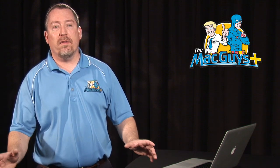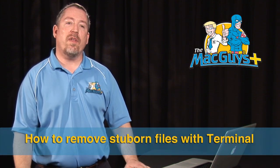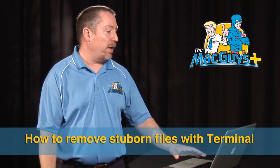Hi, my name is Tim Nyberg. Today I'm going to show you how to use the terminal to remove stubborn files from your desktop or your trash can.